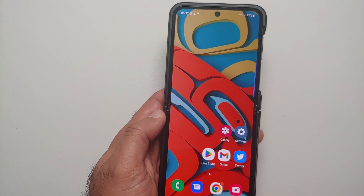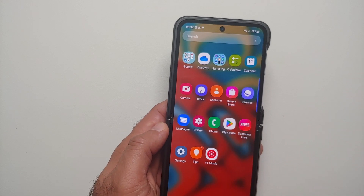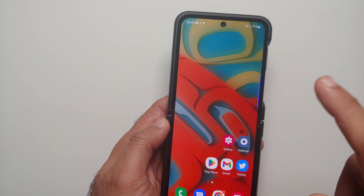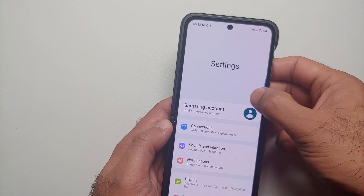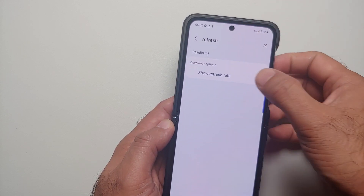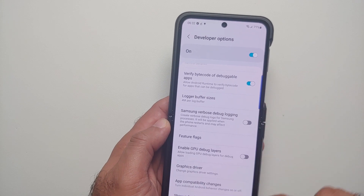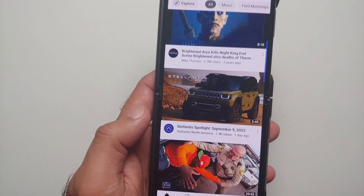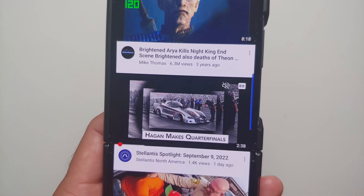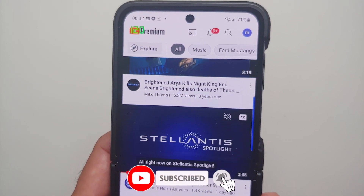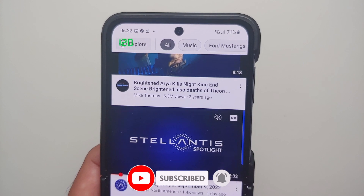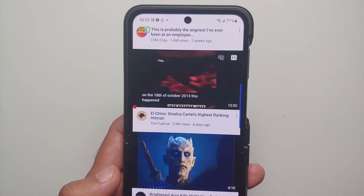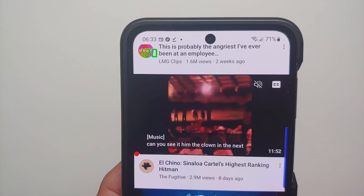Let's give that a try. Open the YouTube application and also enable Show Refresh Rate in developer options. You should see the refresh rate on the top left of your screen. Here it is — YouTube at 120Hz. Now whether you scroll, stop, or a video plays, it will still stay at 120 and will not switch down to 24 or 10.